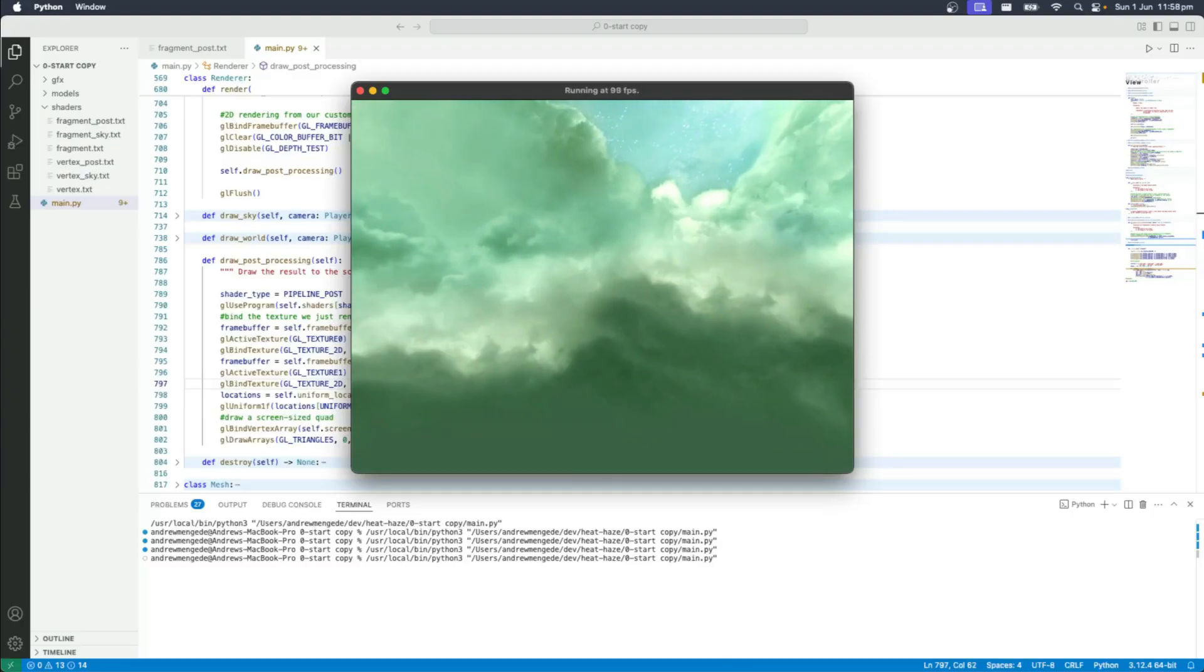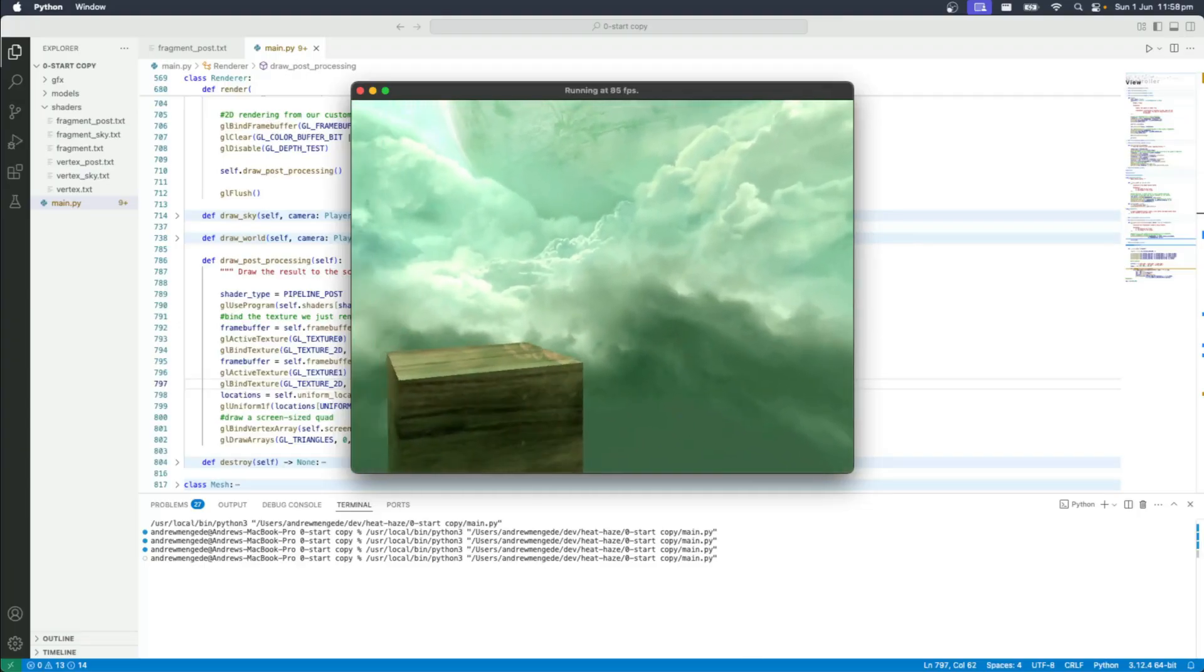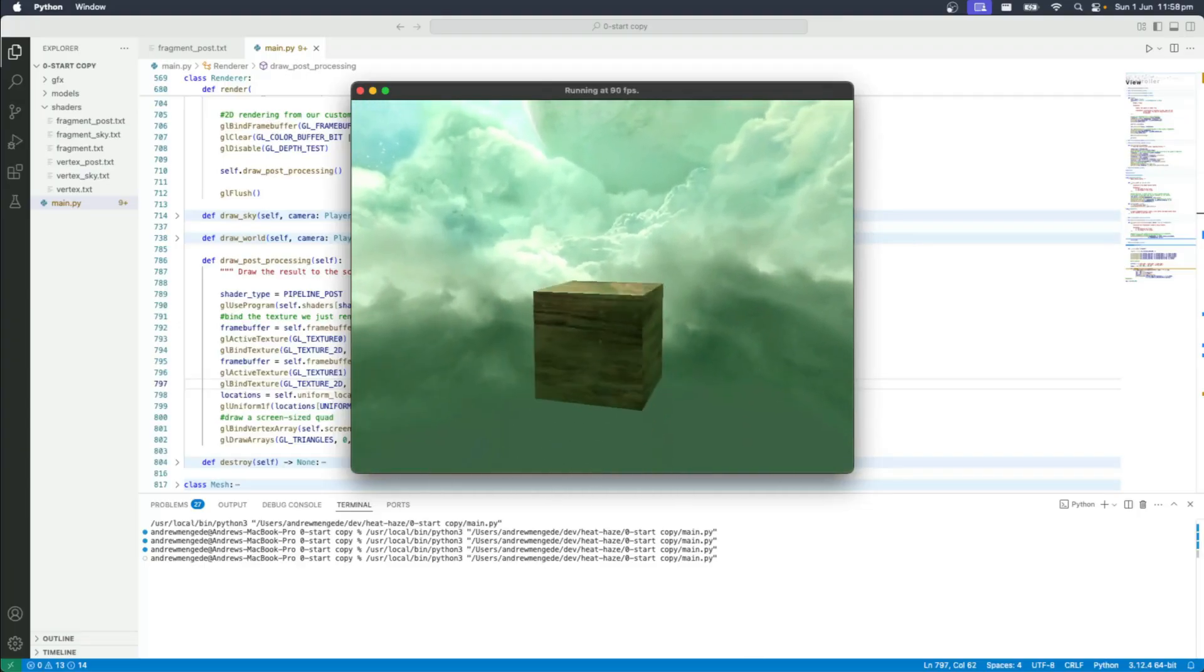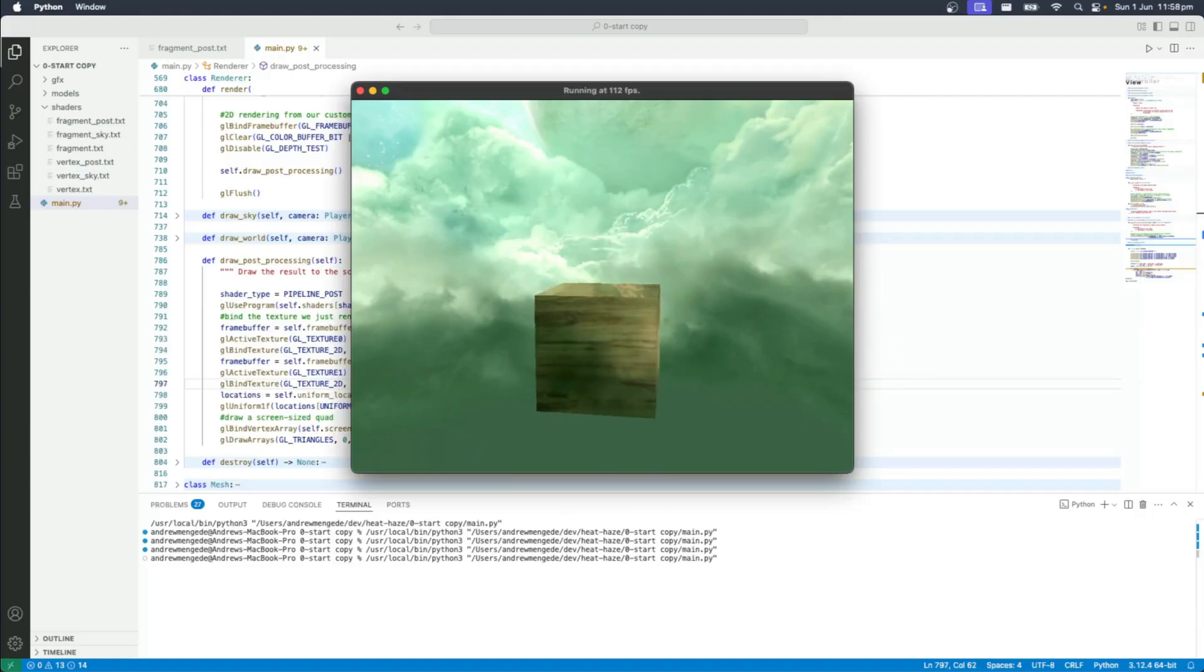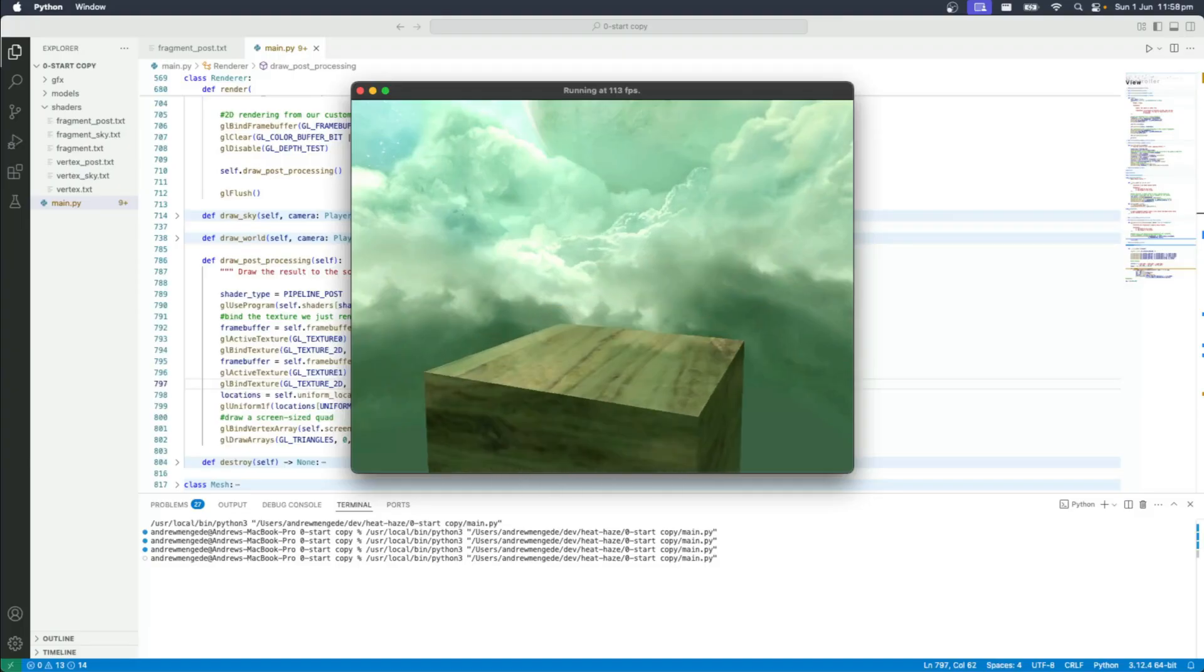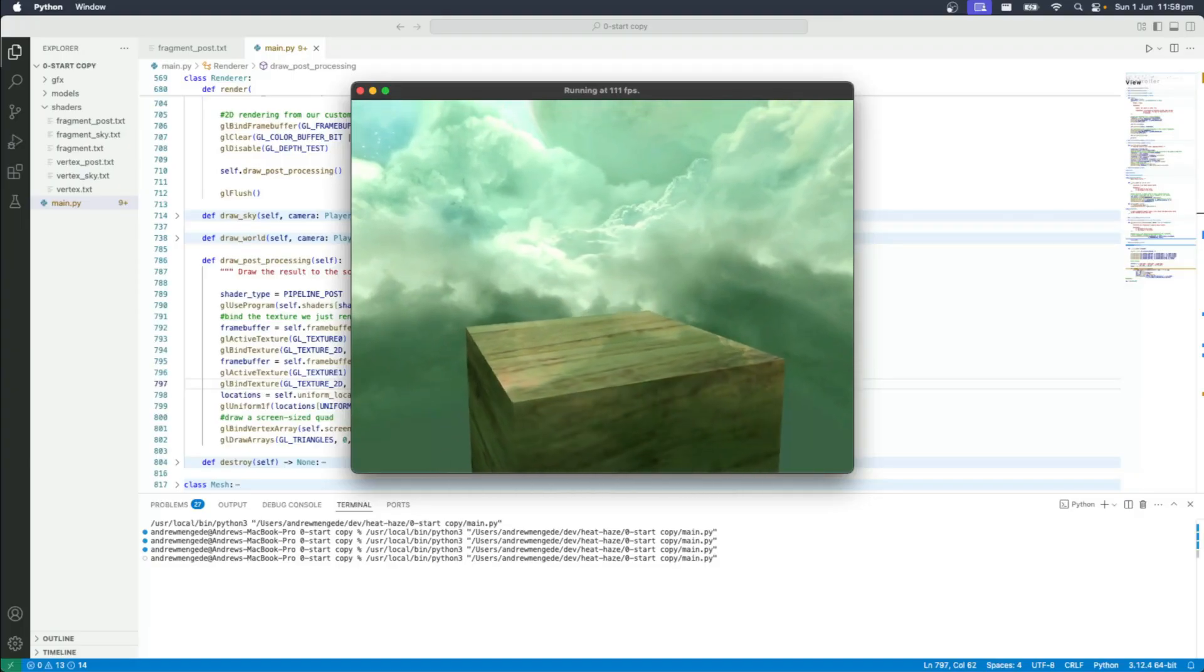I just got done recording a members-only video where we basically make this. Now, I understand this is a little bit of a subtle effect, but what I've got here is this cube, and I've created this heat haze effect just above the cube.